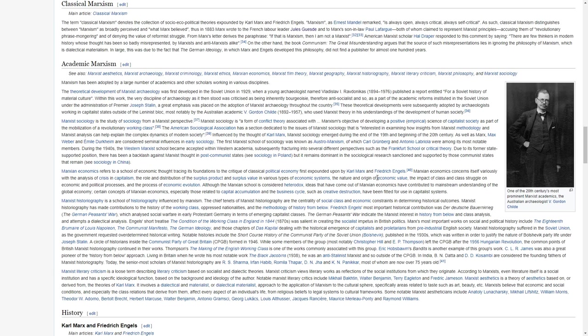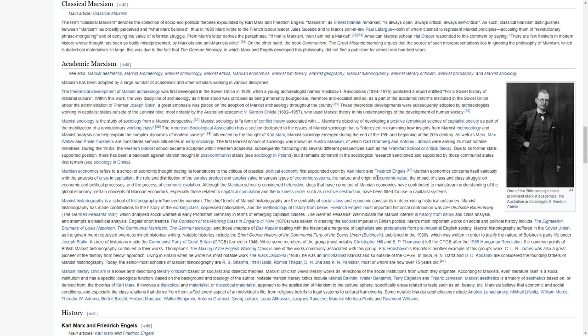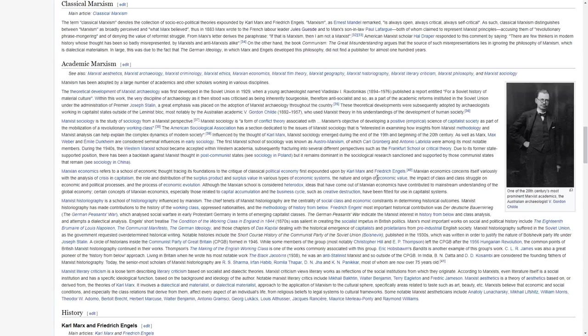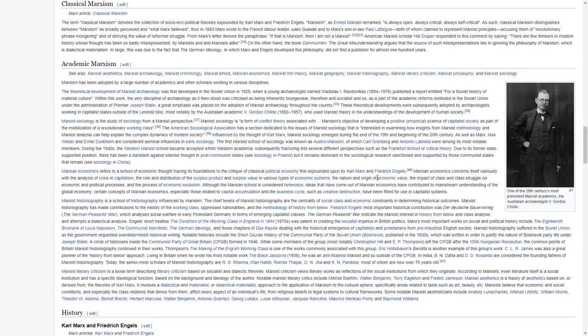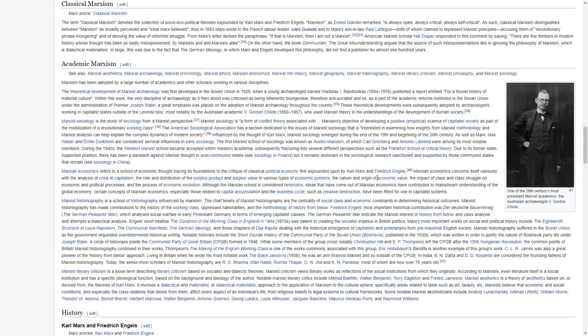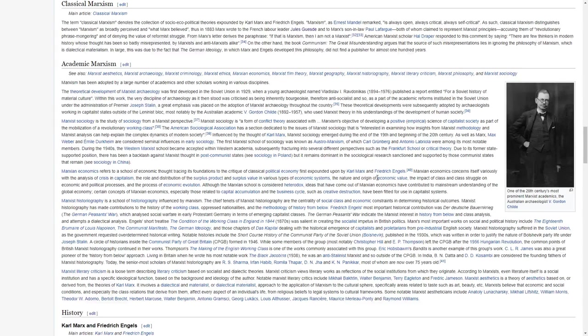Marxist sociology is the study of sociology from a Marxist perspective. Marxist sociology is a form of conflict theory associated with Marxism's objective of developing a positive empirical science of capitalist society as part of the mobilization of the revolutionary working class. The American Sociological Association has a section dedicated to the issues of Marxist sociology that is interested in examining how insights from Marxist methodology and Marxist analysis can help explain the complex dynamics of modern society. Influenced by the thought of Karl Marx, Marxist sociology emerged during the end of the 19th and beginning of the 20th century.